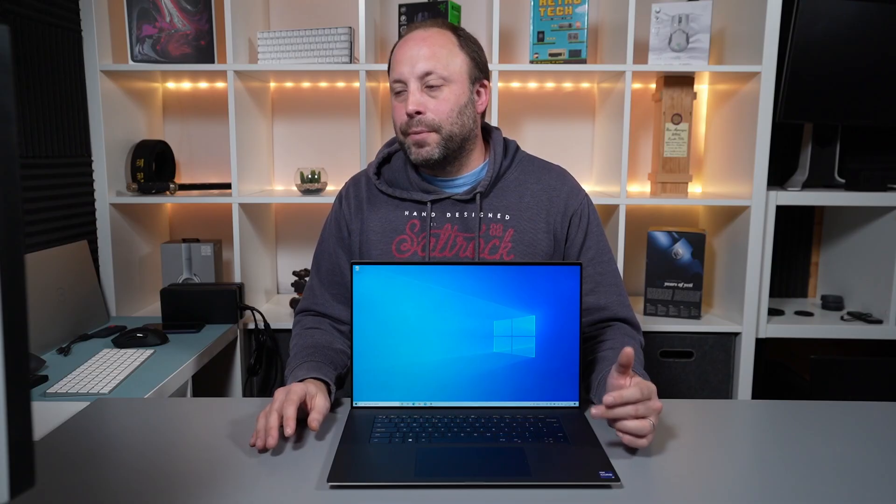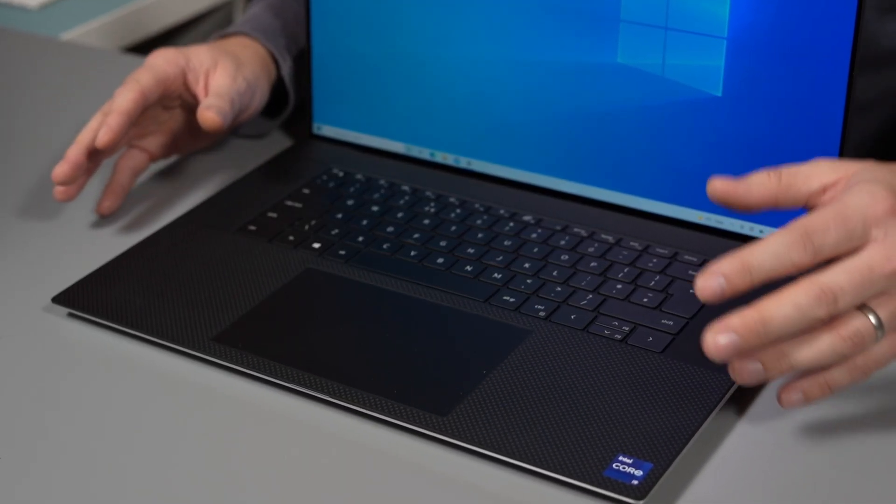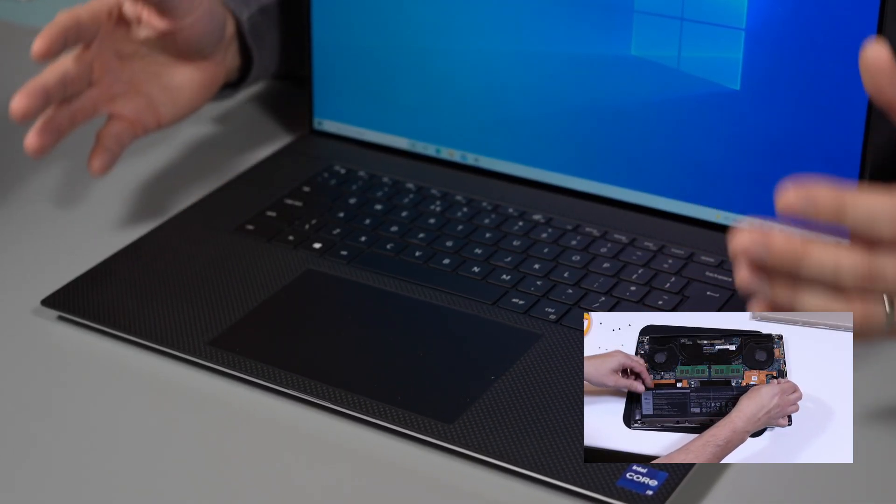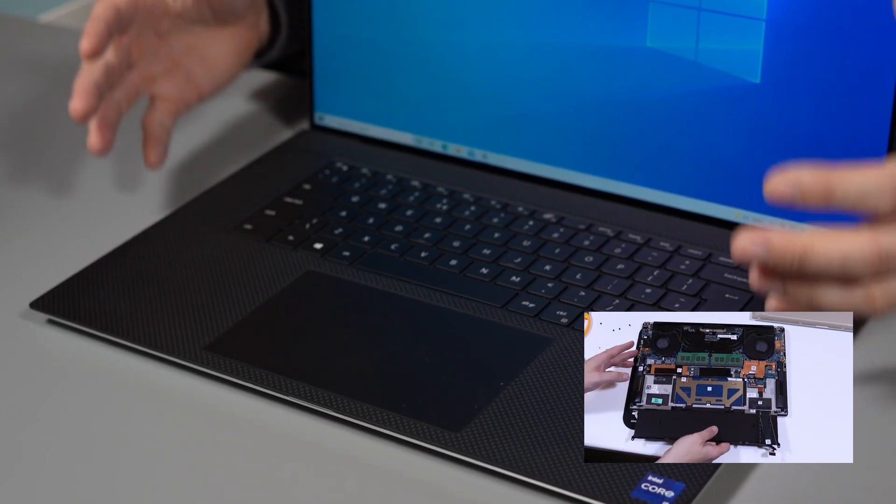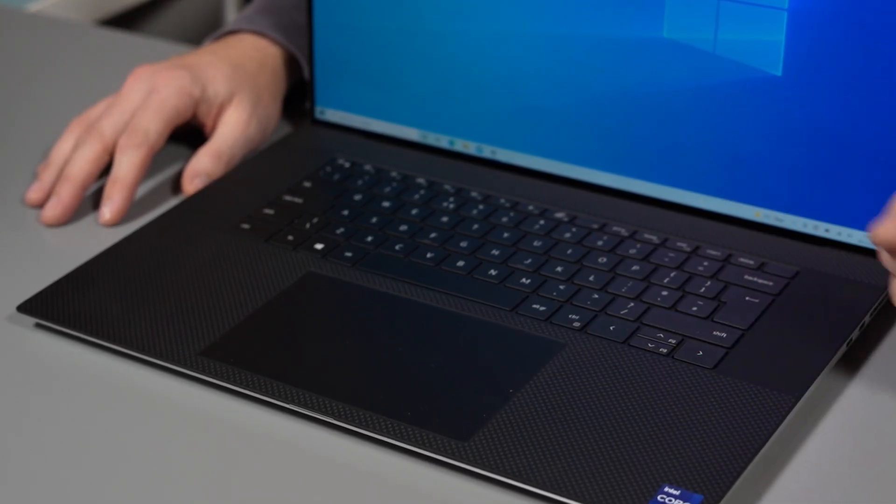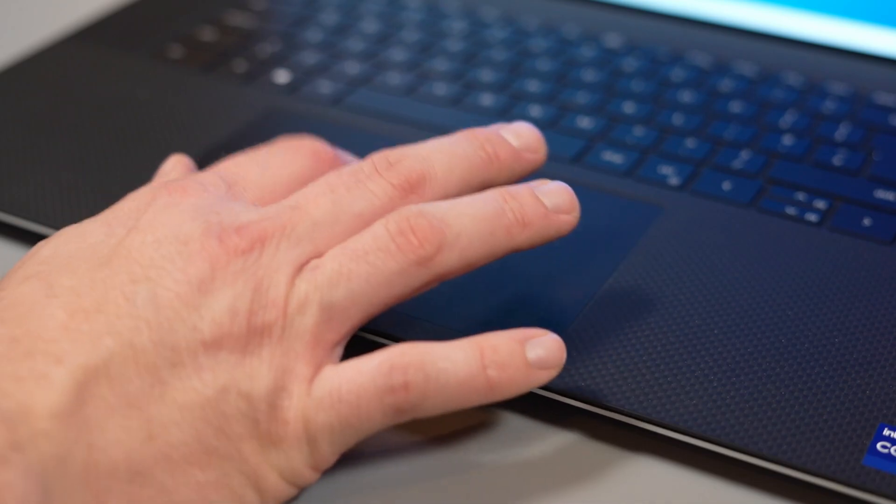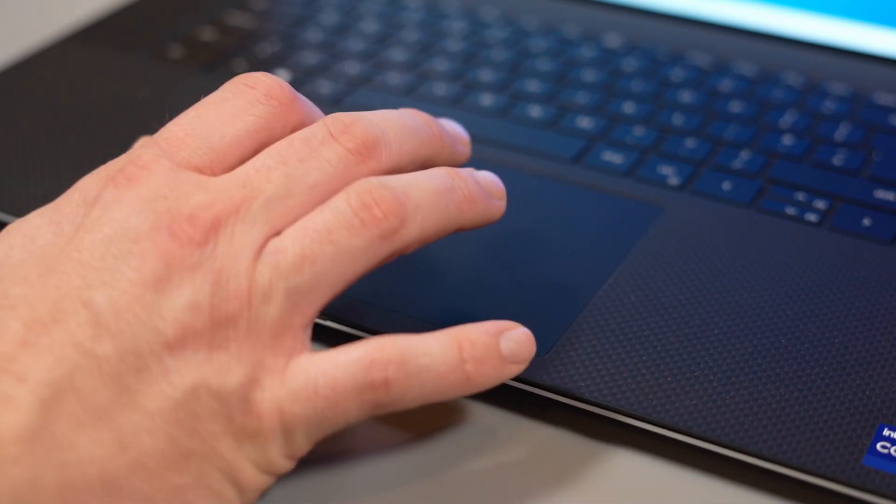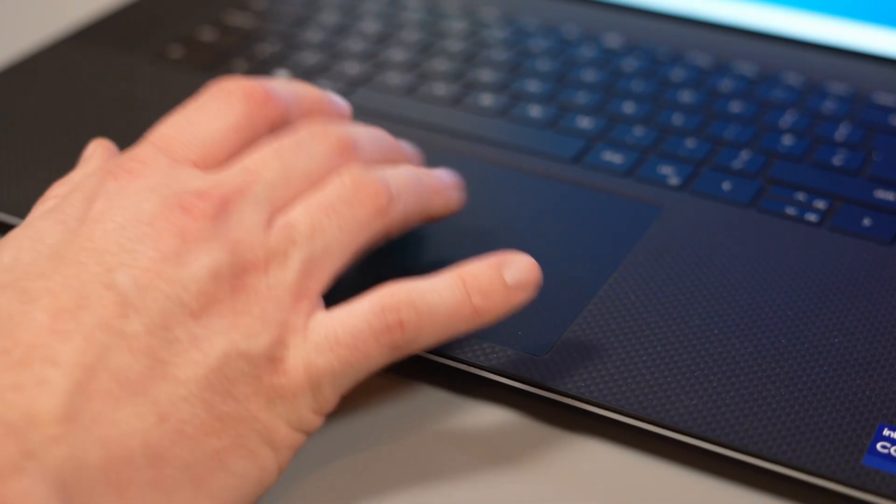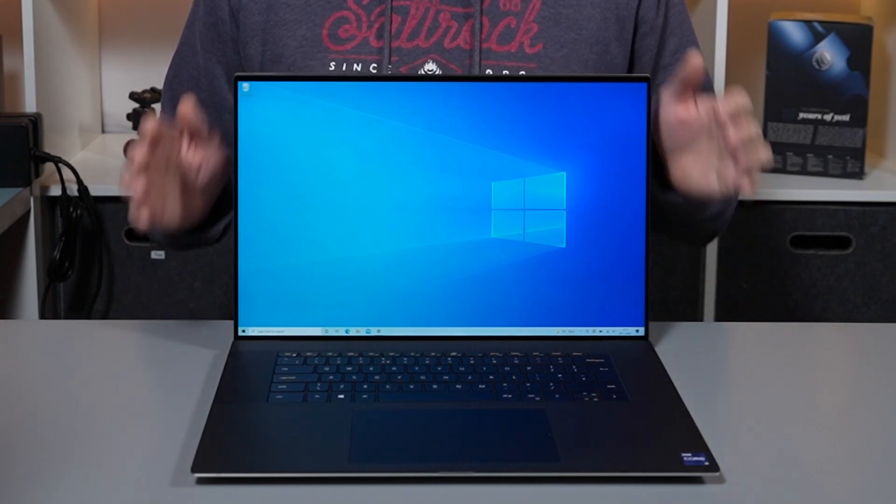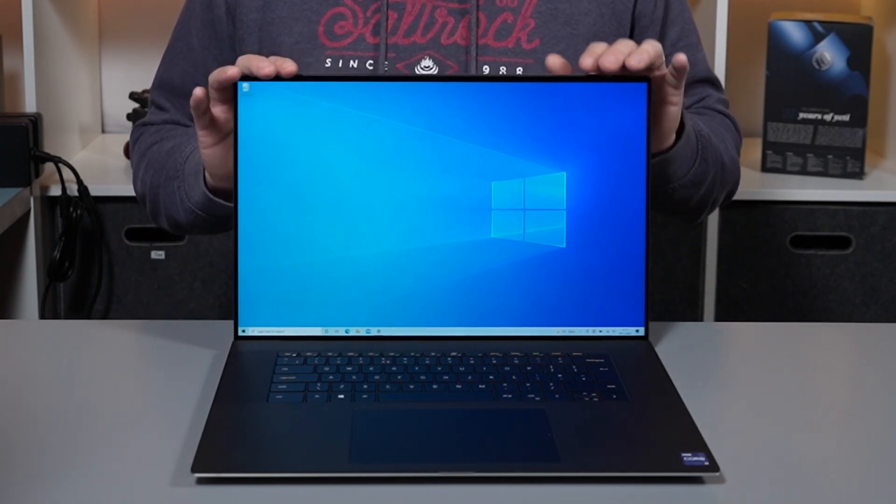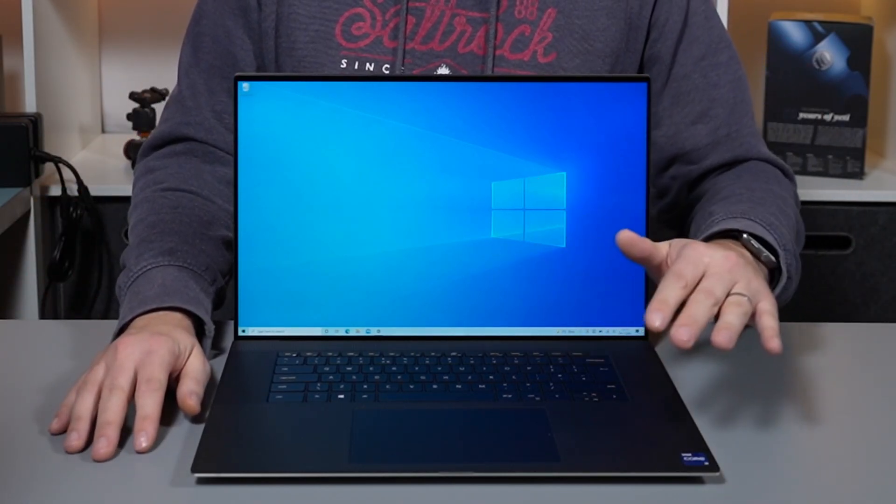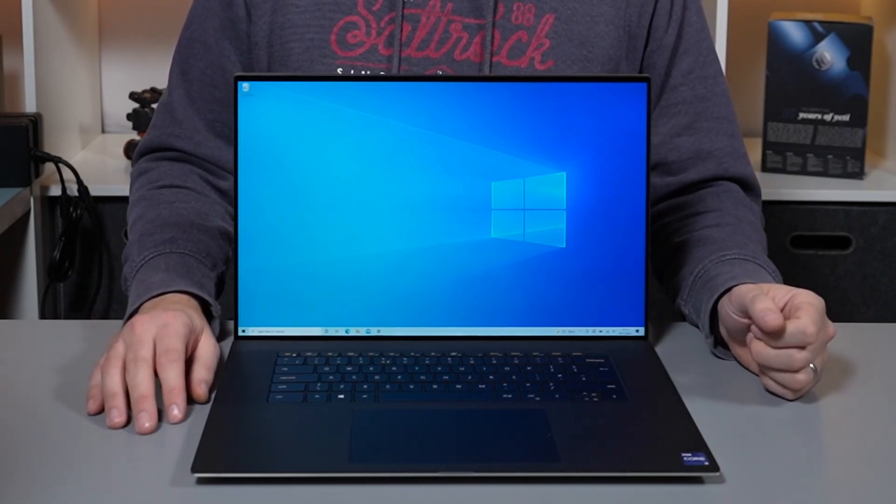Now the touchpad is a touchy subject, pun intended. Last year Dell was plagued with touchpad issues of loose and rattling touchpad and on a premium laptop of this price it was truly unacceptable. Now this is the new 2021 revision and unfortunately some of these issues do still exist. Now I've had two laptops in and both of my touchpads have been absolutely perfect and no issues at all whatsoever.